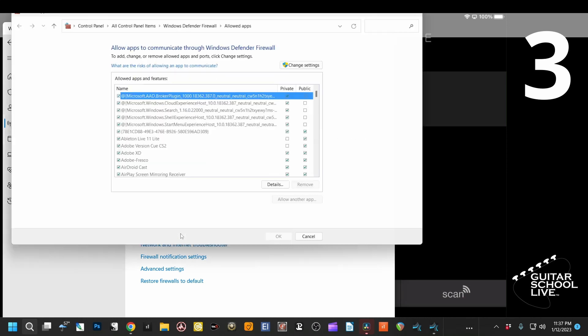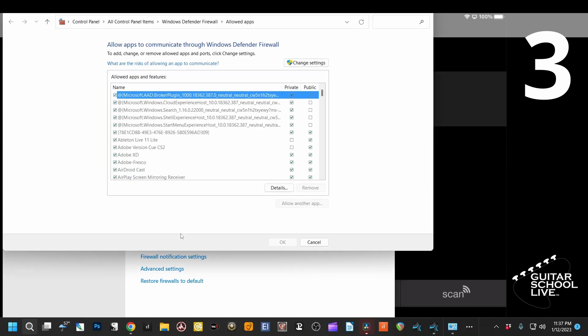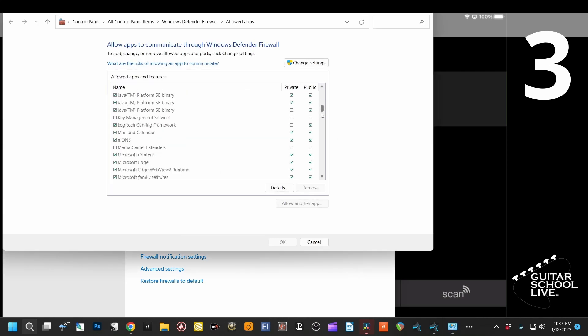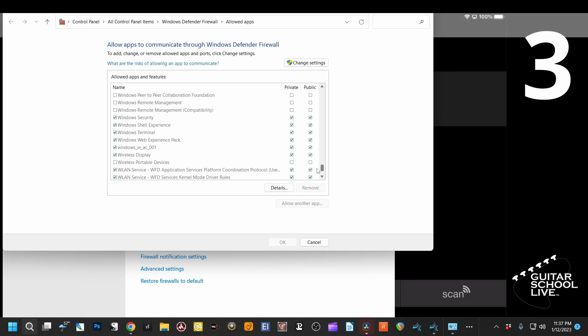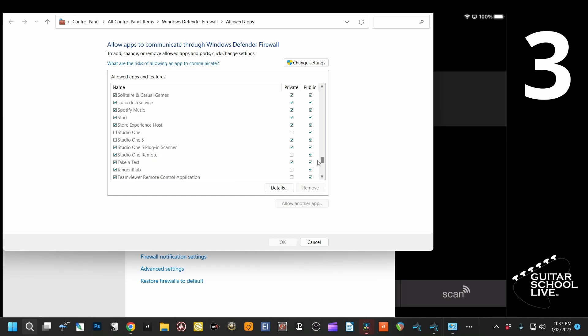Step 3. Scroll down and highlight Studio One. Click Change Settings and check the Studio One box and click OK.